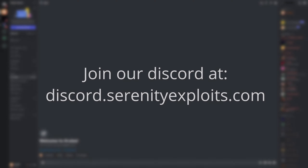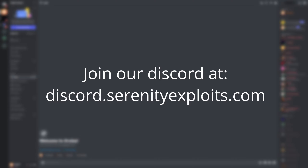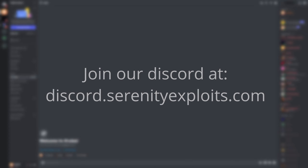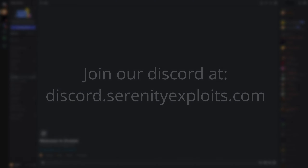Before this video starts, if you haven't done so already, make sure to join our Discord server, which you'll find a link to down in the description below. We'll be hosting a lot of paid executor giveaways, including paid scripts on our Discord server. Of course, if you do have any questions and you'd like to speak to me privately, you can also do that on our Discord server.